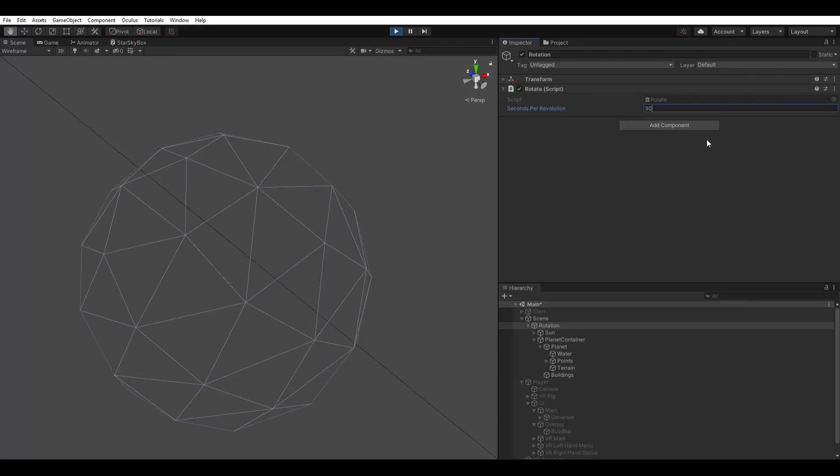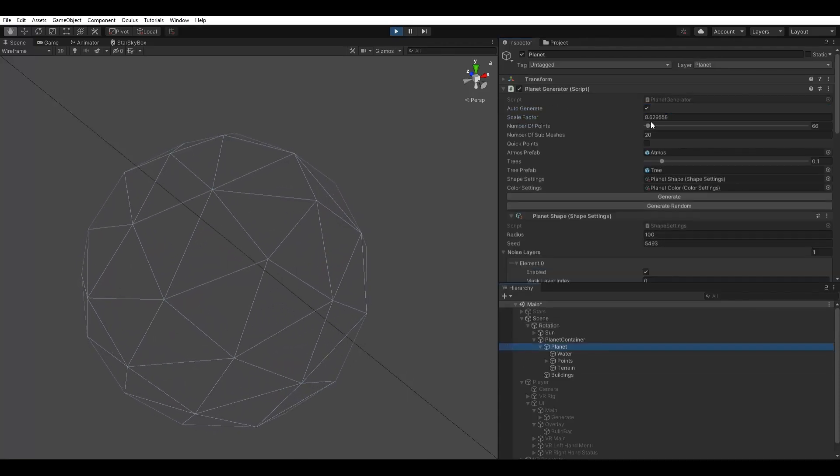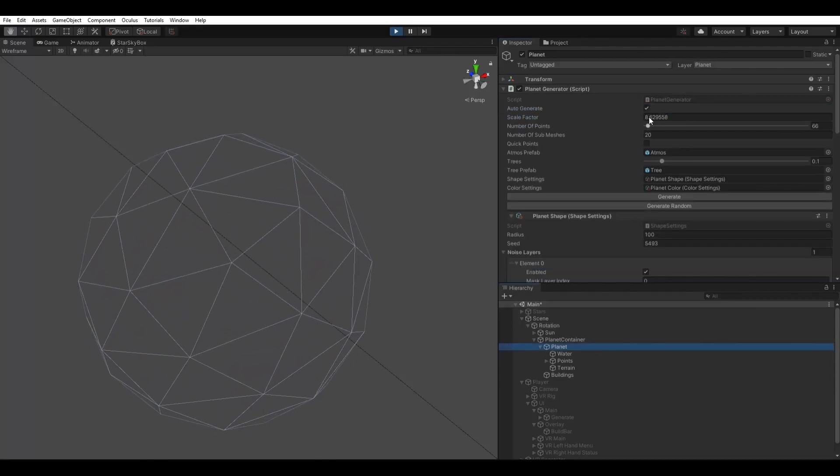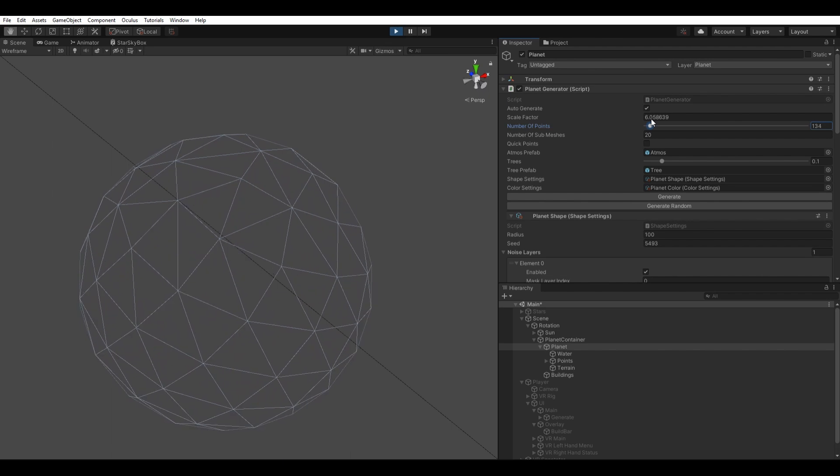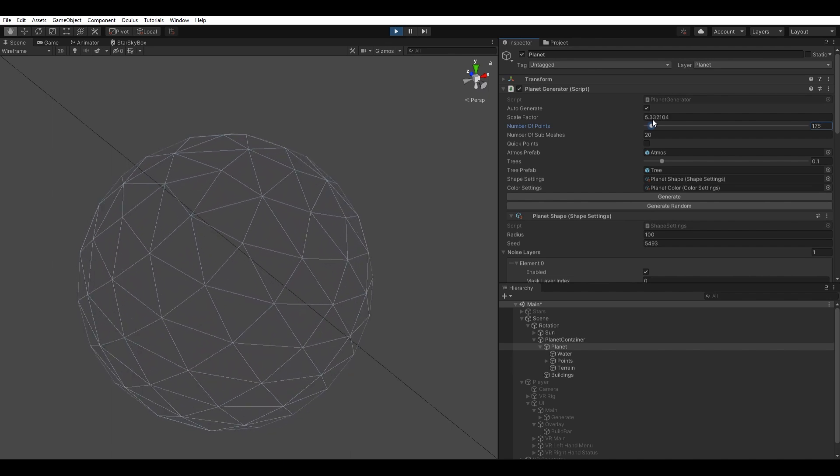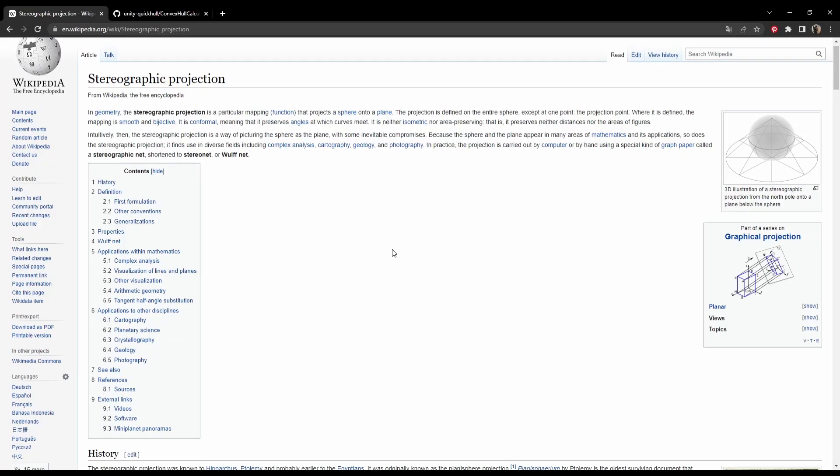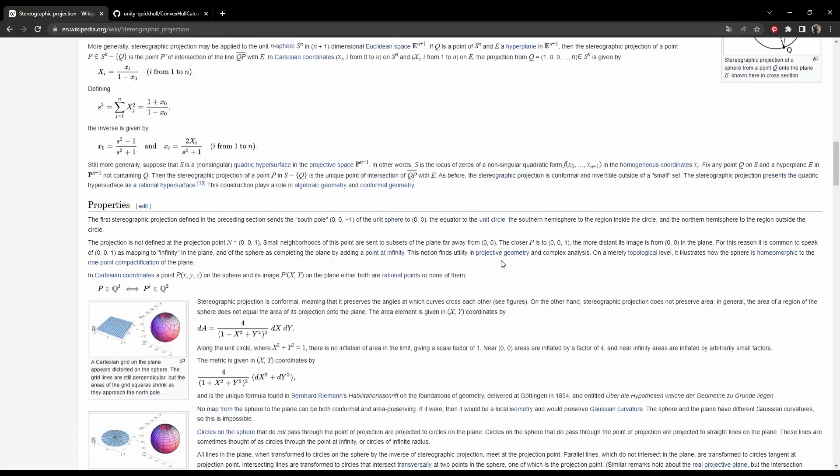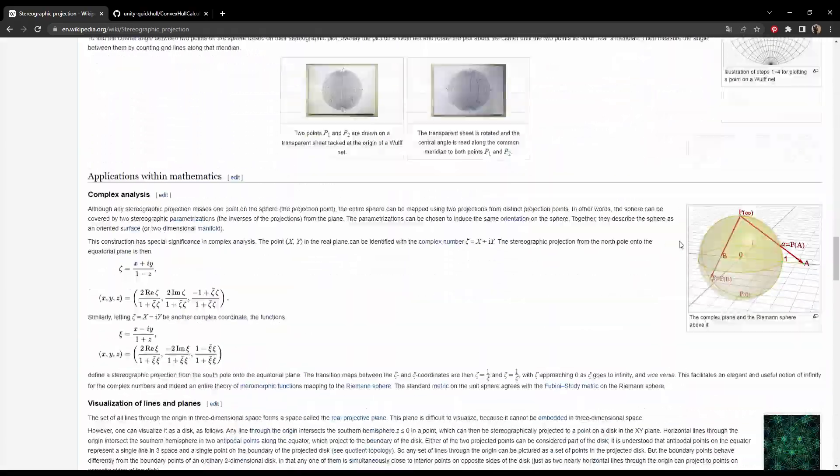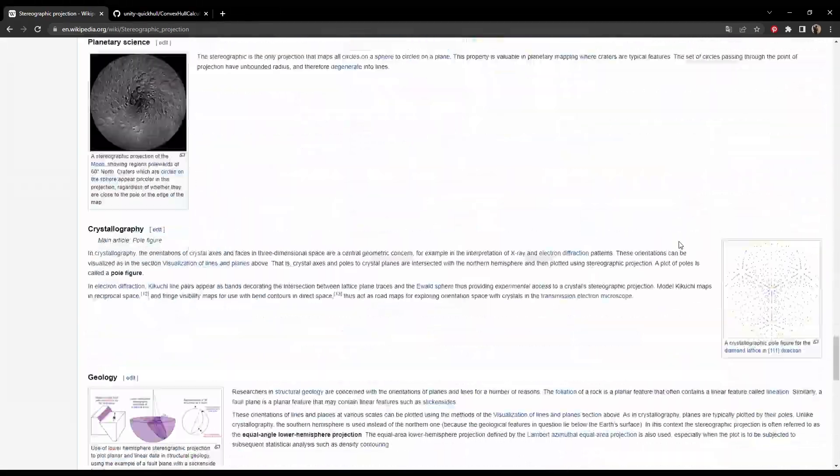The problem with the Fibonacci method, however, is triangulation. And this is ultimately the reason Sebastian doesn't use it in his project. There are some complicated methods that involve projecting all the points onto an infinite plane, triangulating, and then wrapping it around the sphere again.